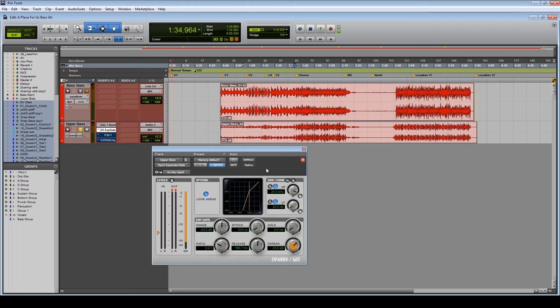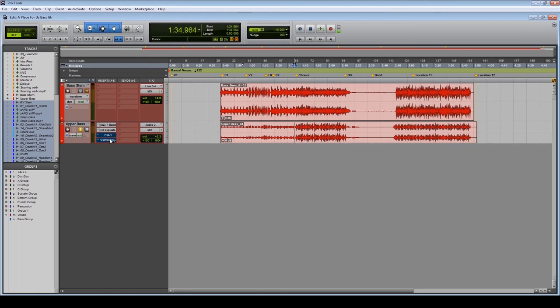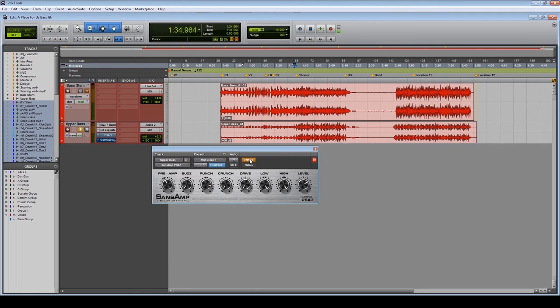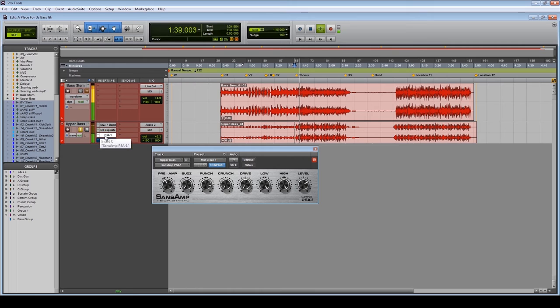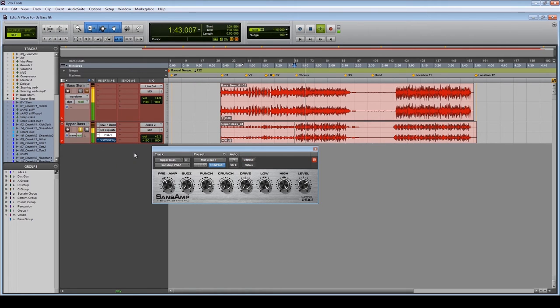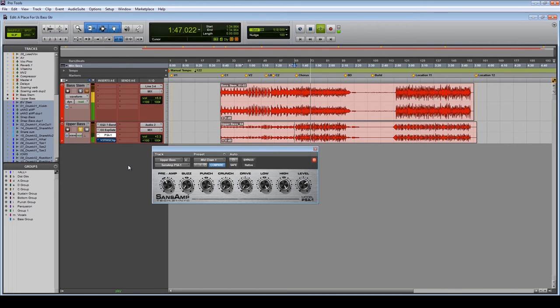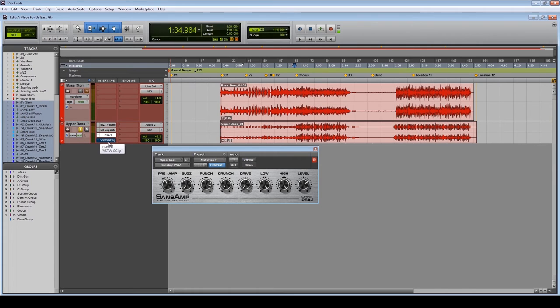Next we've got the Sans Amp, which I've absolutely cranked the EQ of. Let's have a listen to that. It's just smoothing out those transients a little bit so they're not too nasty, and also adding a bit of crunch to it.